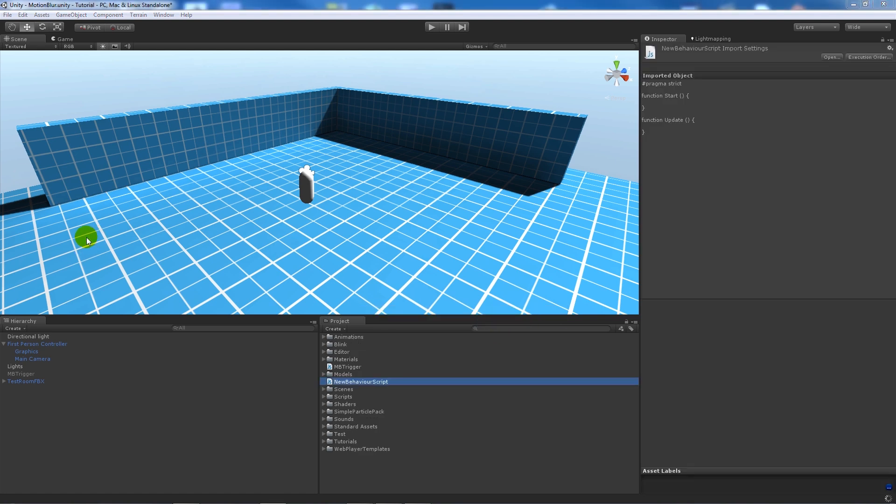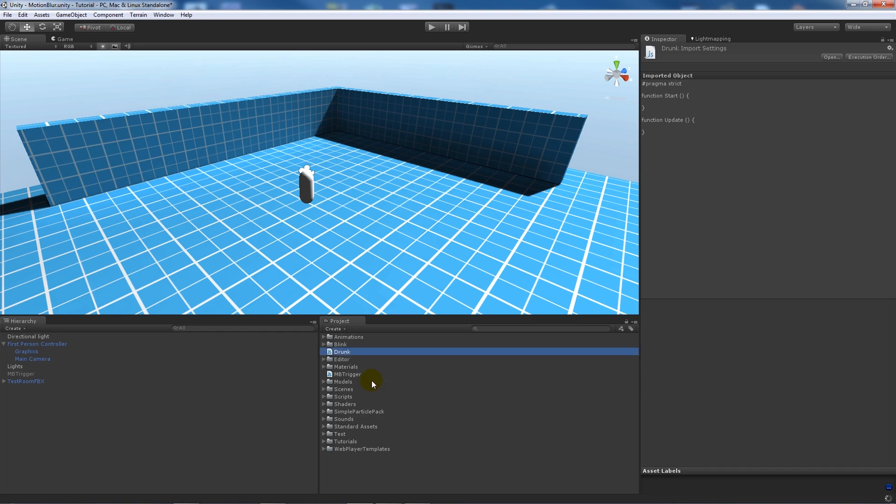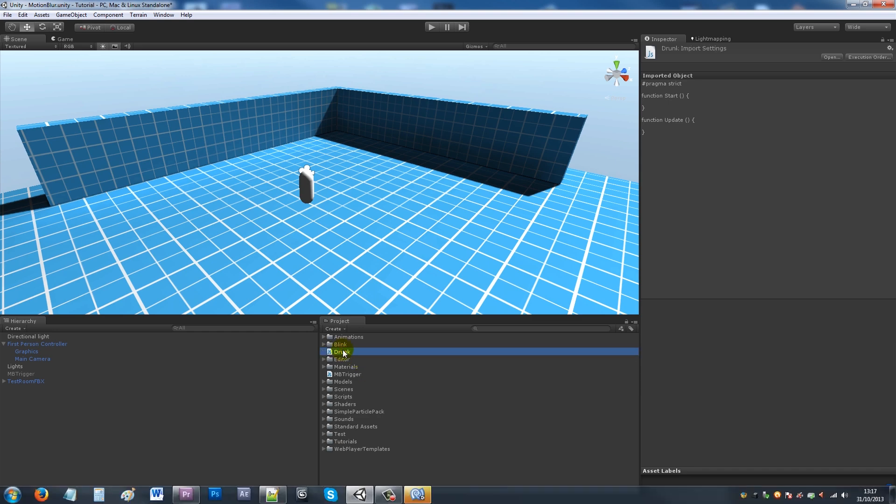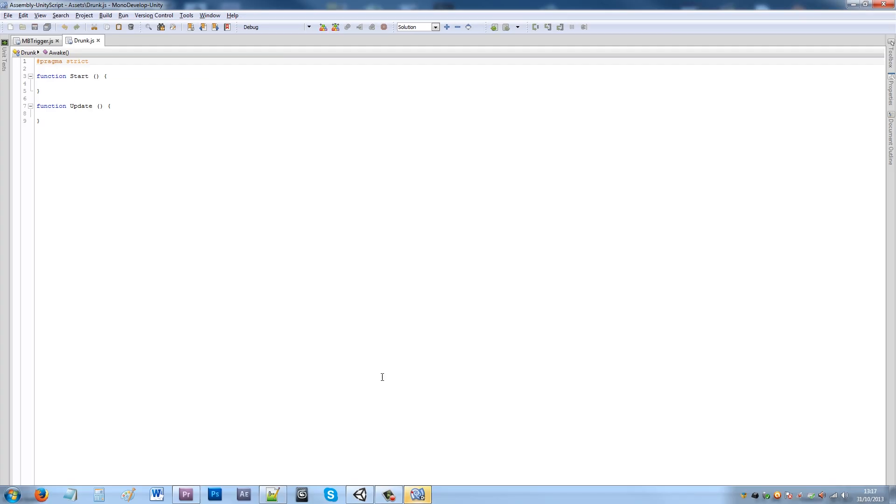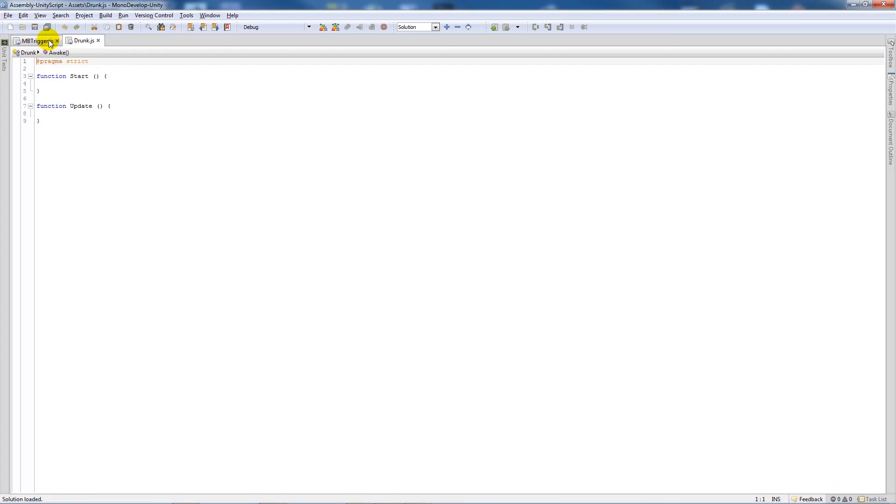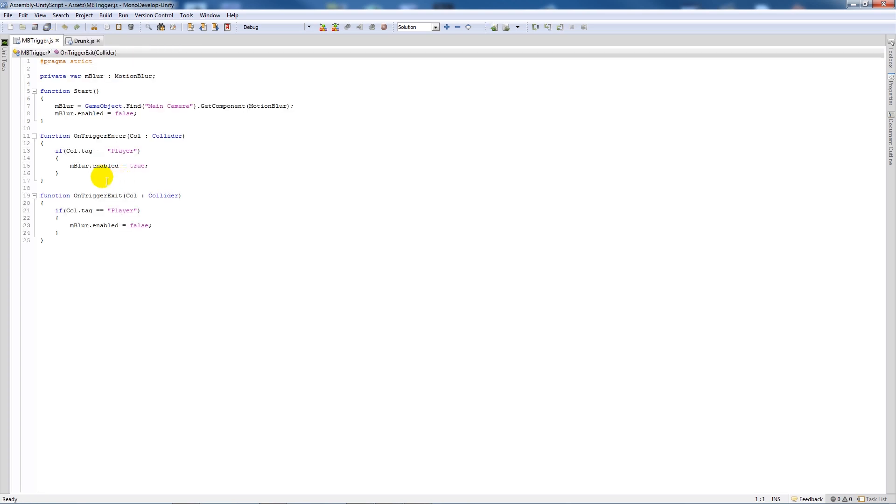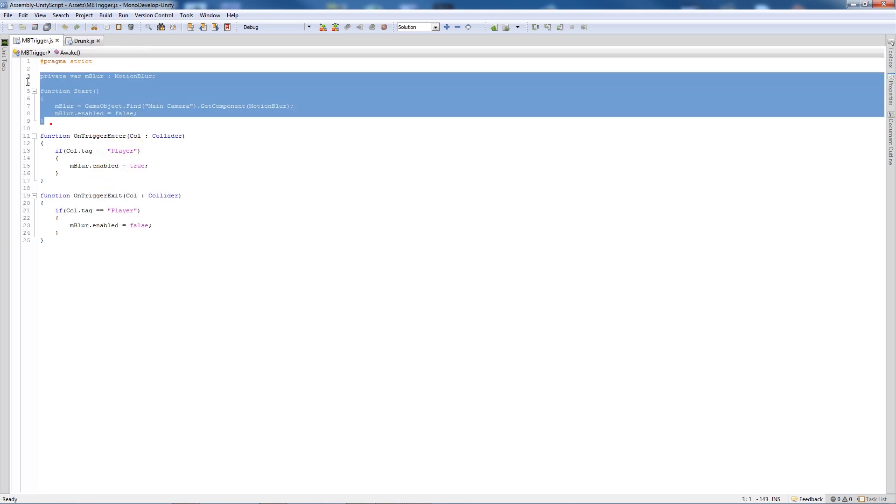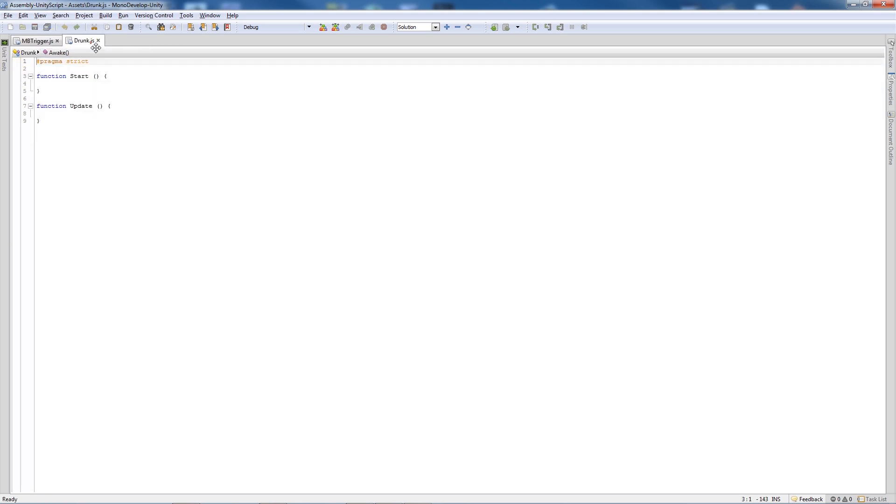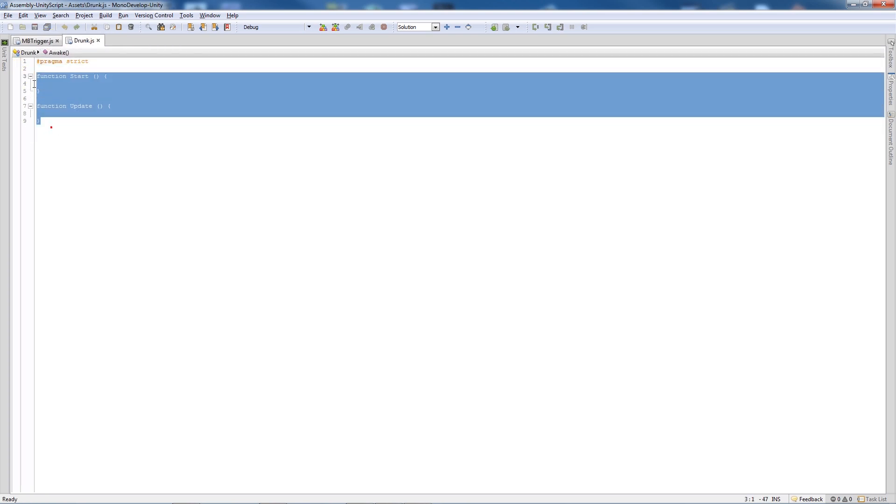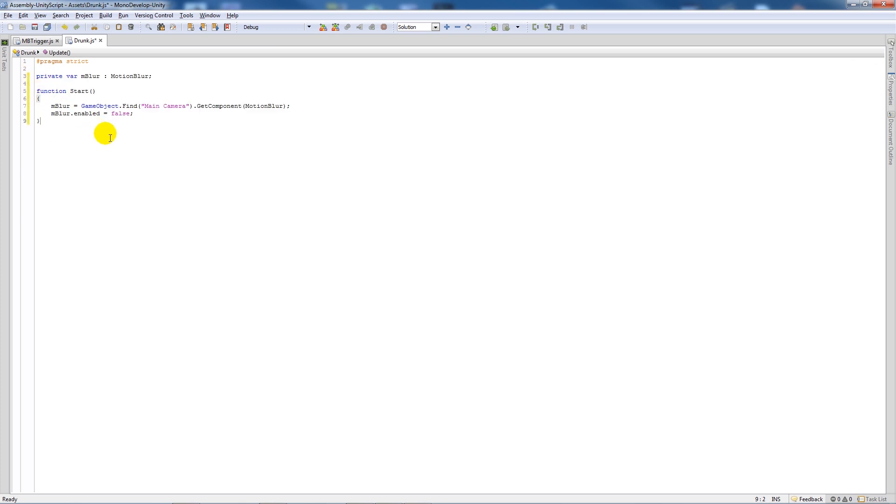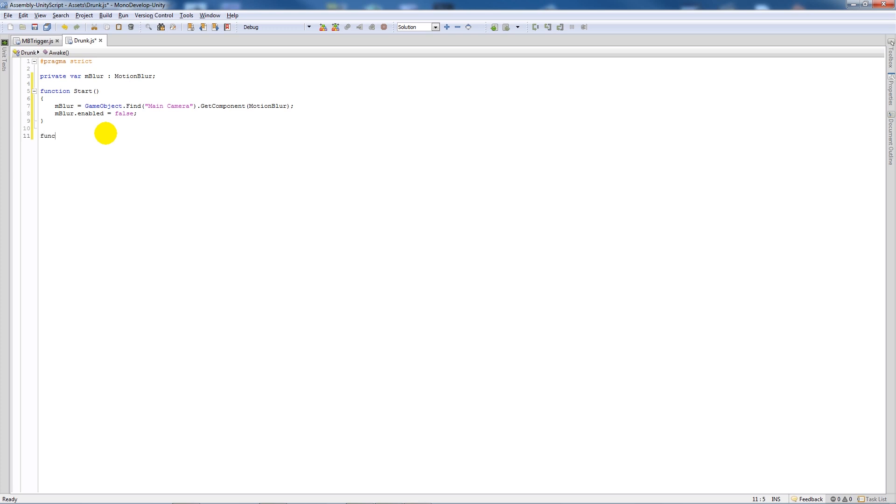It's going to be very similar to the other one but we'll call this drunk. Open this up in MonoDevelop again. What we'll actually do is copy this entire first part because we're going to keep this the same - we're going to use this to reference what we're doing.